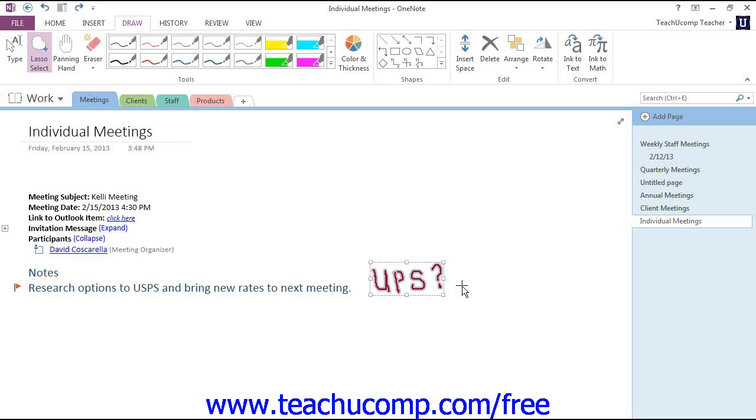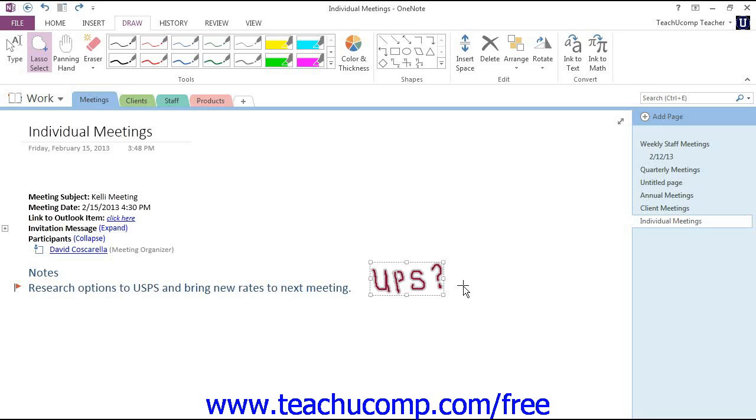Each stroke that you make with the pen tool becomes a unique object. So the U, the P, the S, and the question mark are all individual objects. So for example, if you wanted to change an entire signature or a word like we have here, you can click and drag or use the Lasso Select tool as we just learned to select each of the strokes in the word or signature to make your changes.